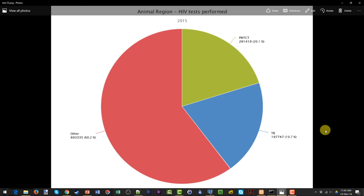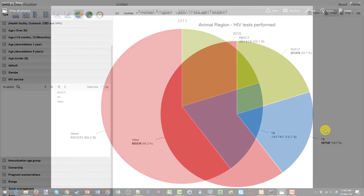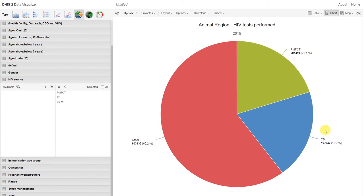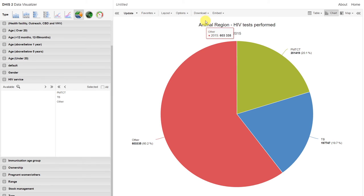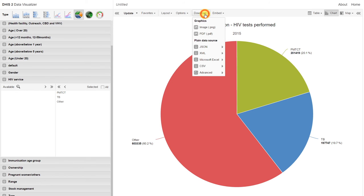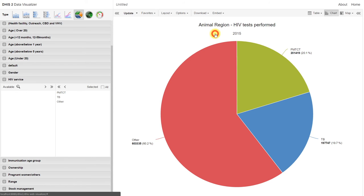Let's go back to the data visualizer. Let's now download the PDF format. So clicking on download again, and then we see the PDF format.